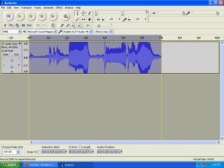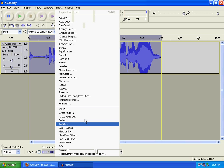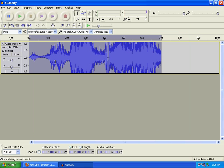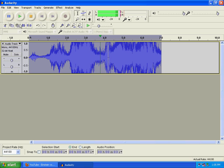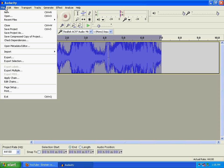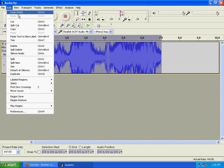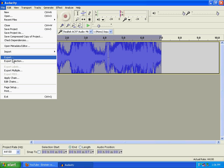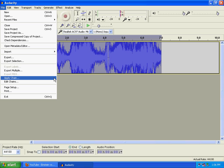Go to that effect, G-Verb, and just leave it like this, then click okay. And that's it. You just export it and you're done. Bye.